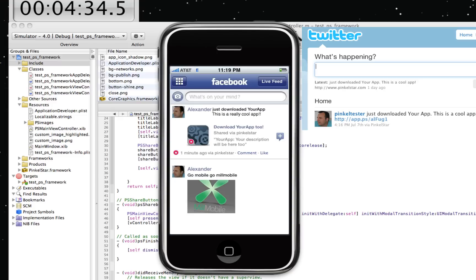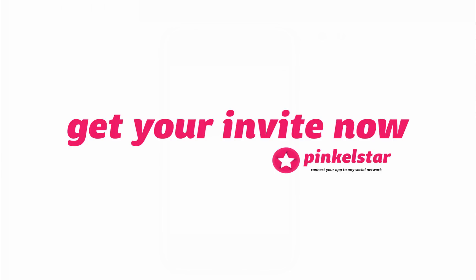PinkleStar comes with a lot of convenient things like user interfaces, share buttons, like buttons, but you can customize it fully. It has an open API that you can use to your advantage. And it comes on both iPhone and Android.